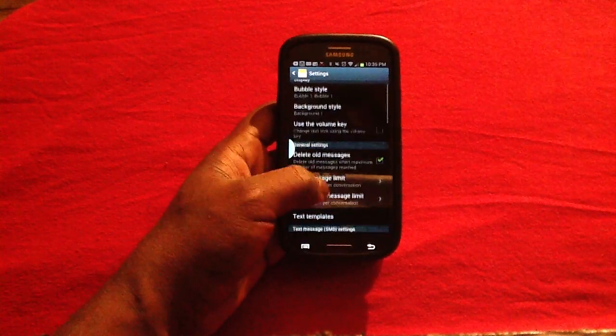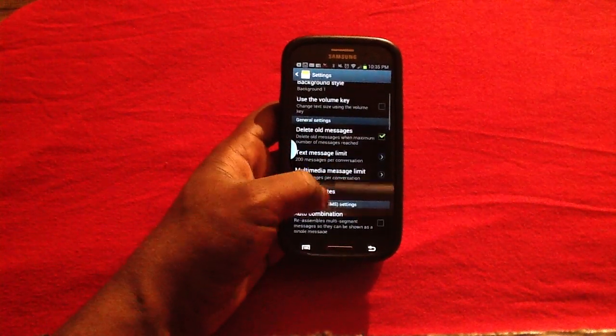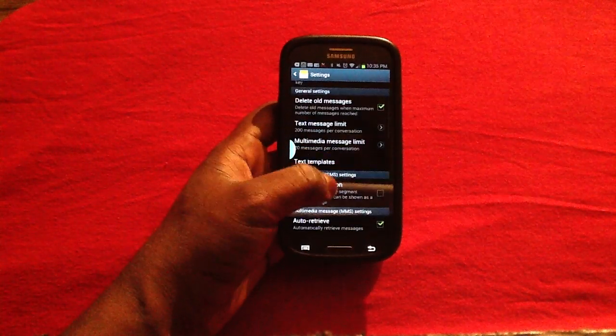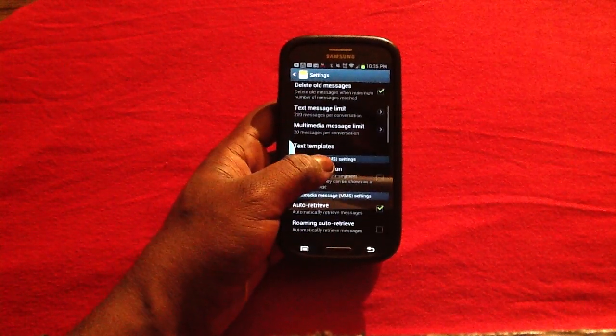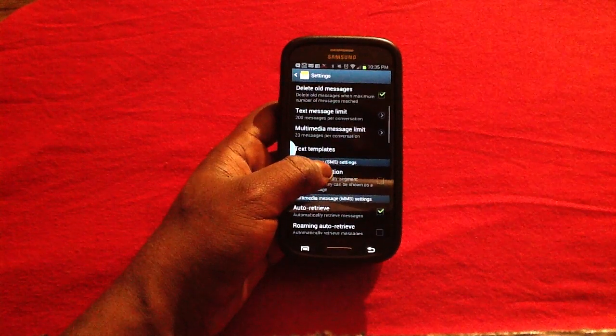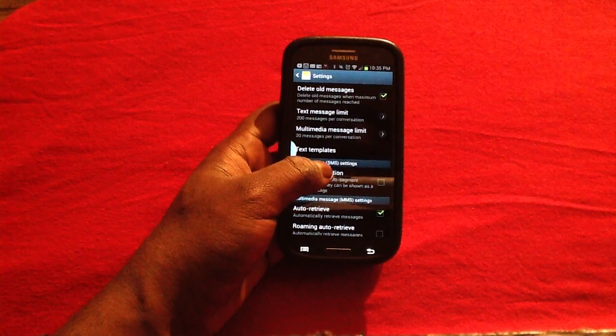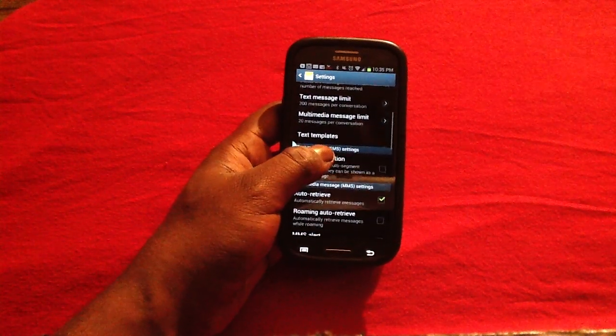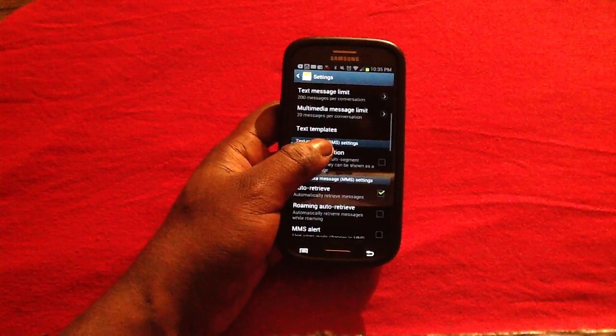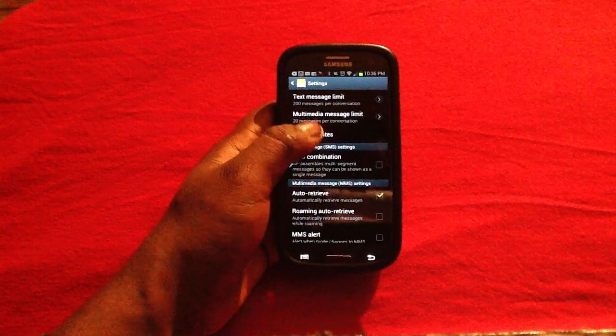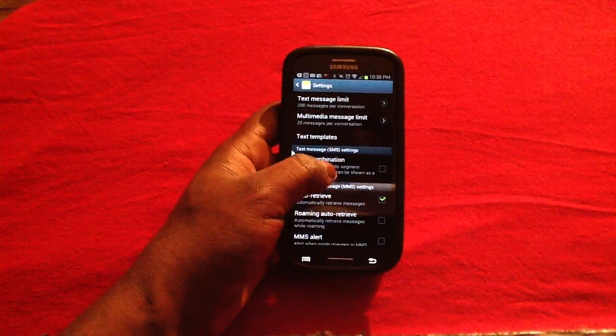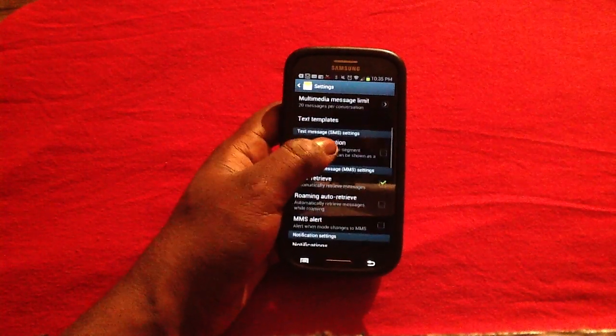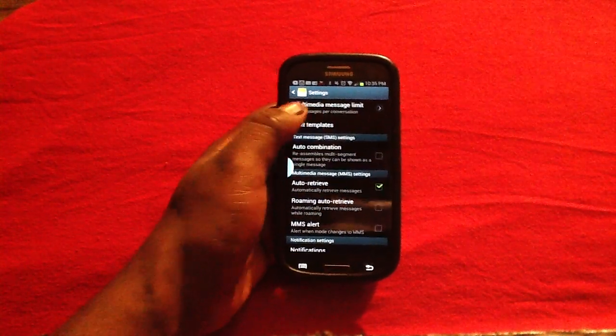After tapping on settings, you will be able to go through and change up some of the settings you have on your device in regards to MMS messaging. You have the actual text message limit that you have in your box. You also have the multimedia message limit.